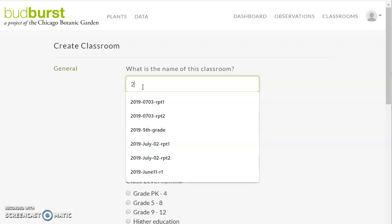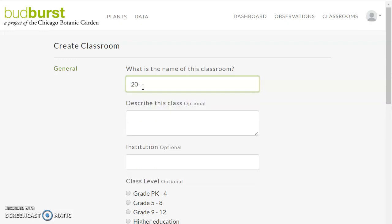Let's start with the year — I'm just going to say 2020, because that's what year it is right now. And then I'm going to give the grade number, so let's say I'm working with a sixth grade this year. If that's my only class, I would just leave it like that. But if I were a science teacher moving from class to class, you might need to have another differentiation — a naming convention that is appropriate for what you're doing.